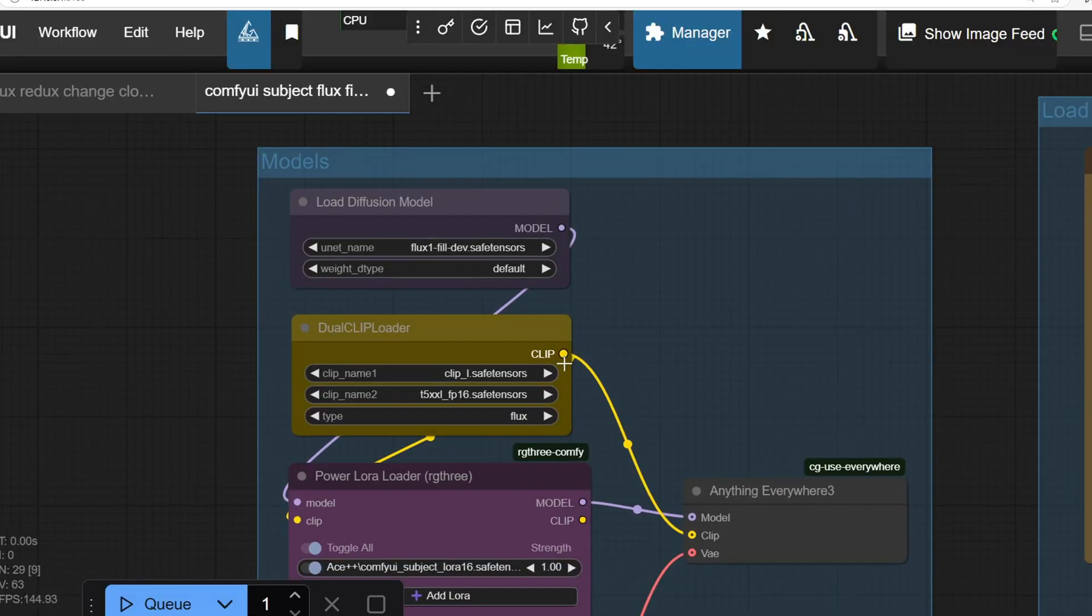The Ace++ models are actually fine-tuned on top of the Flux Fill model, which serves as the base model required for running the workflow.